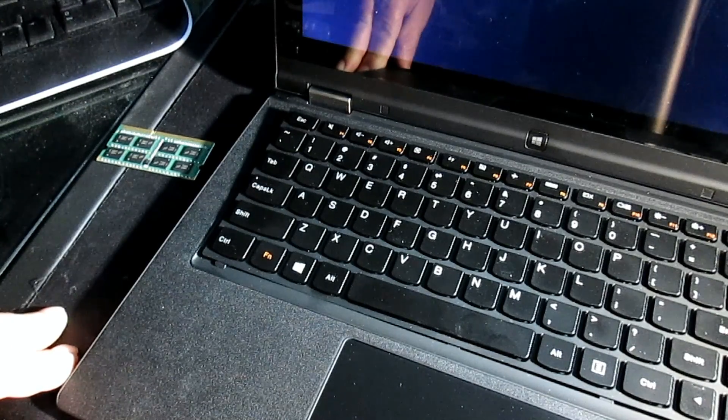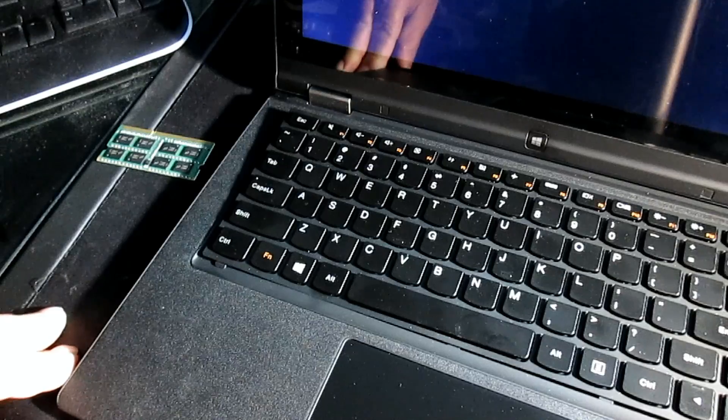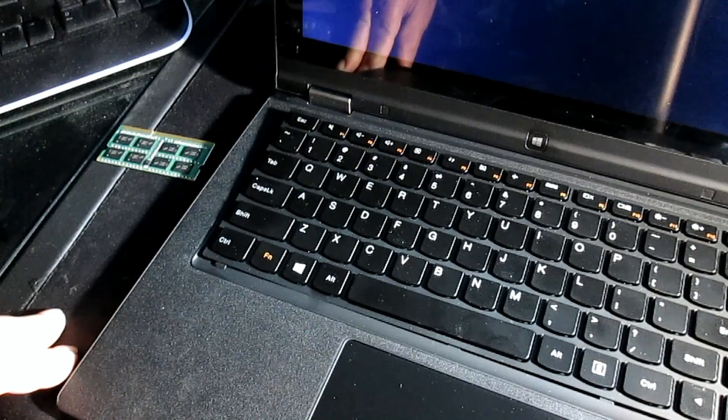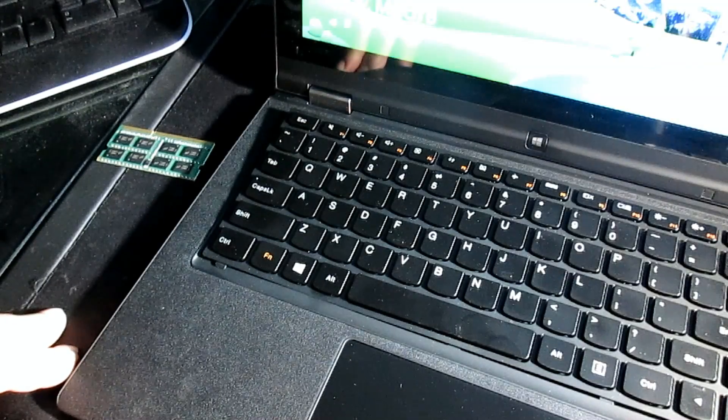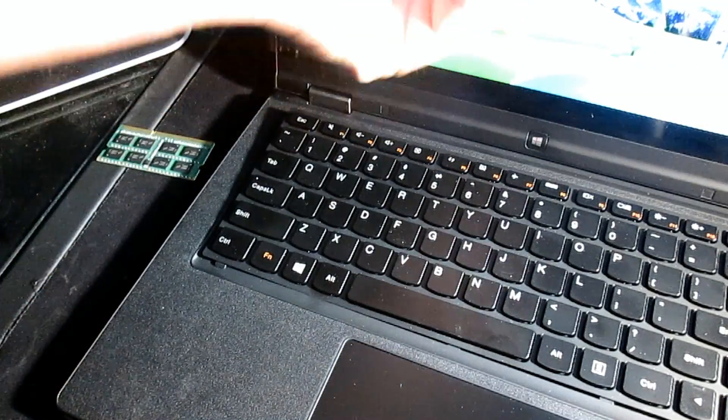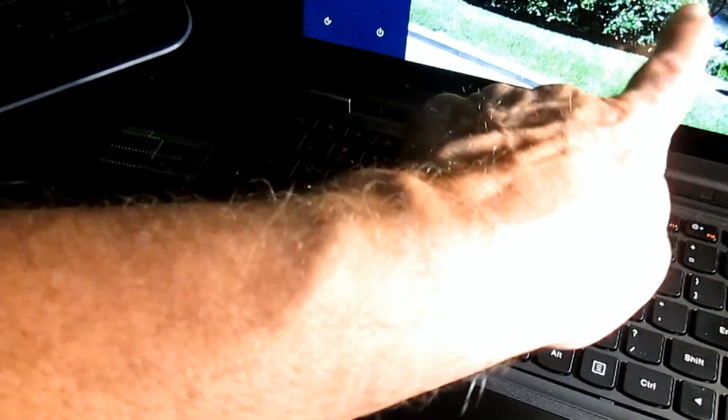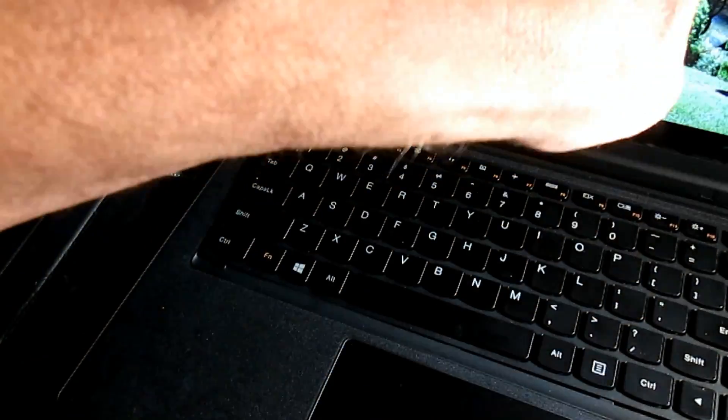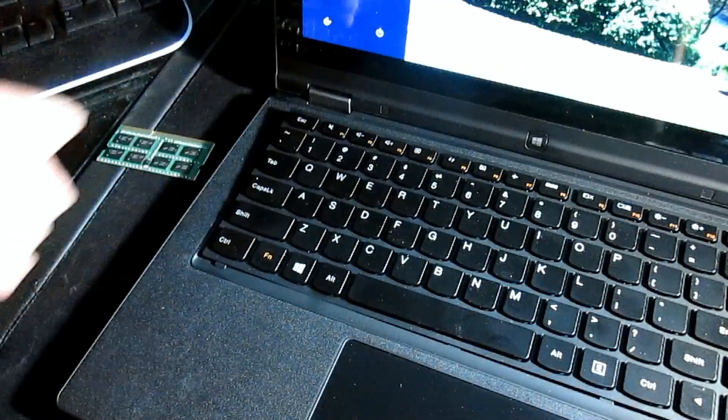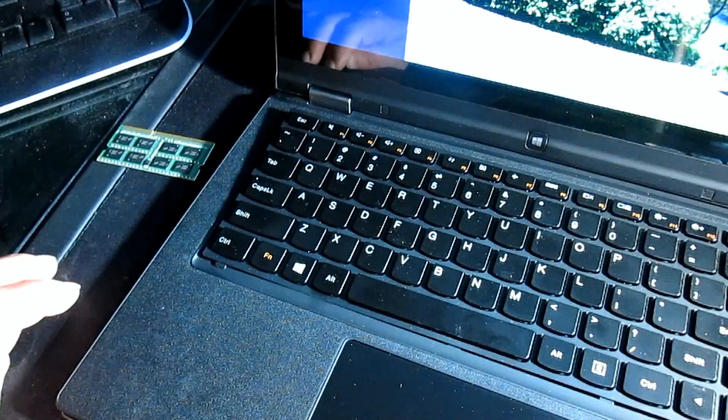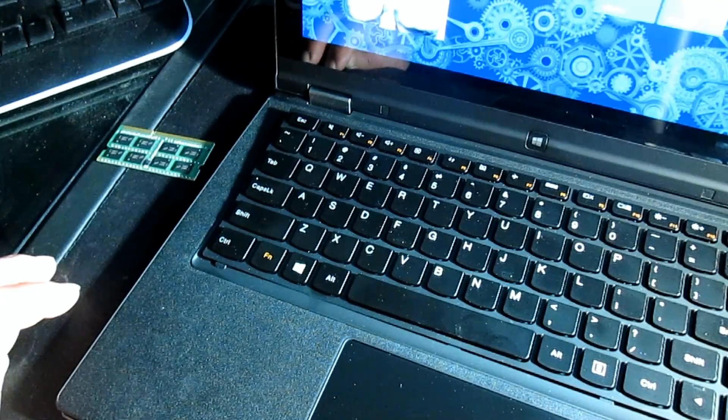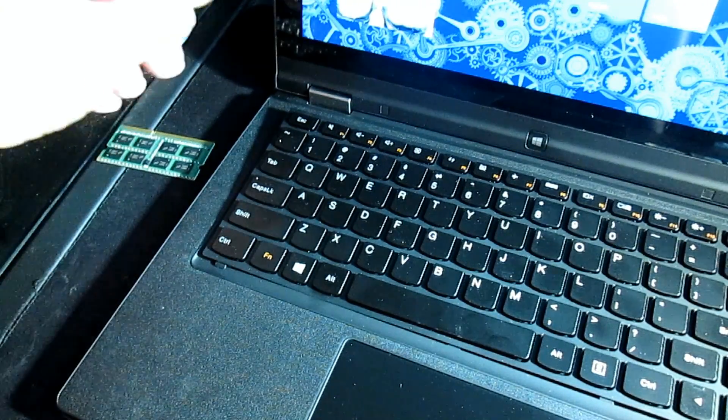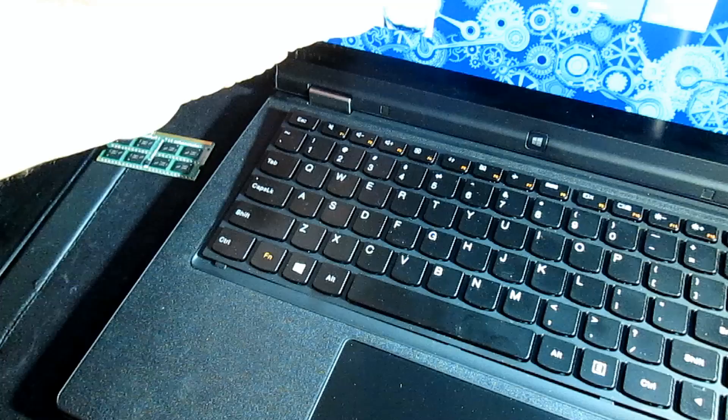So instead of going through all the snapping in and putting it down and everything, we're going to go ahead and go through a boot up. Now it should boot almost immediately, no problem. Should come up just like usual, you know, Windows 8, you log in and do all that kind of stuff. I'm putting in my password now and it should come up fine.